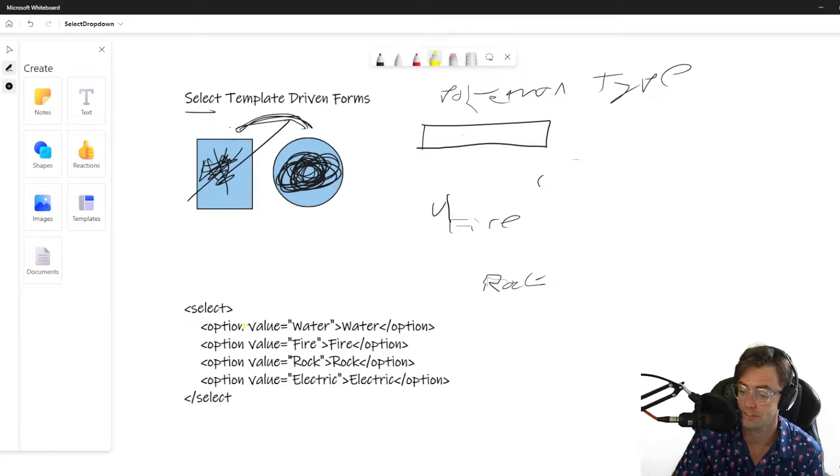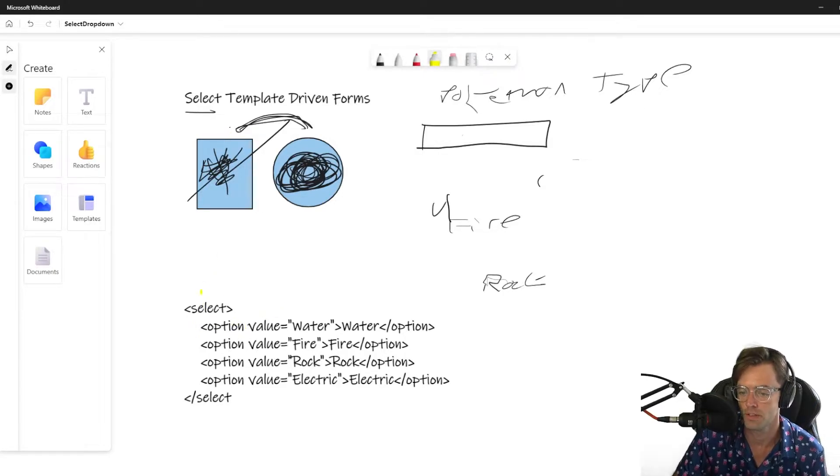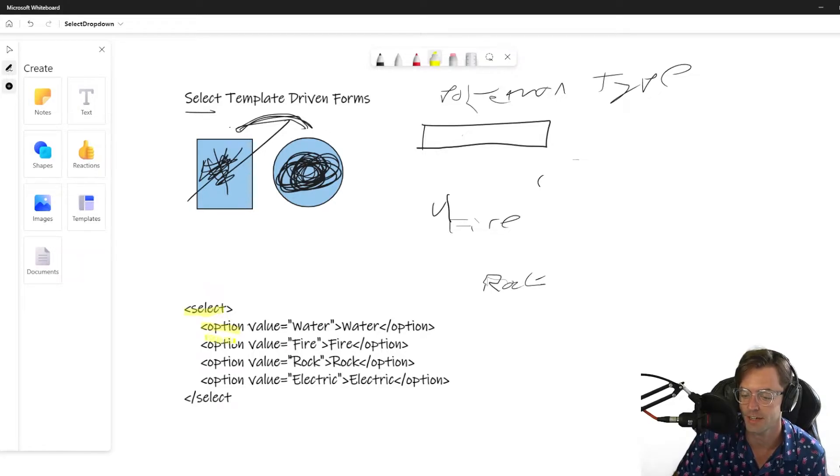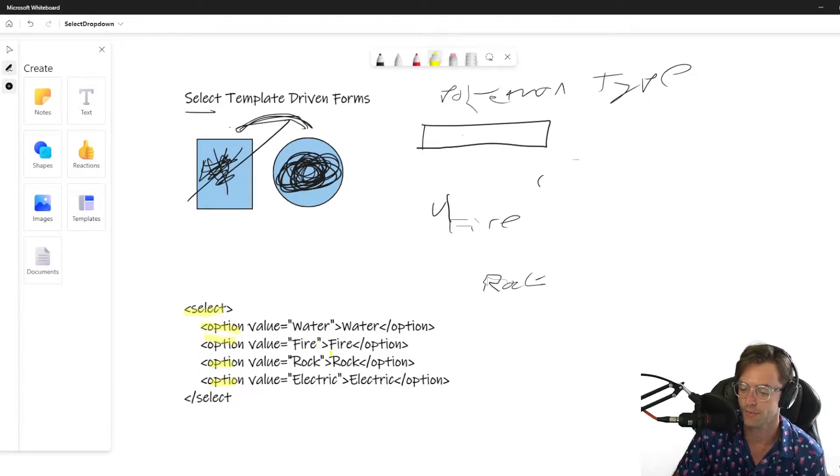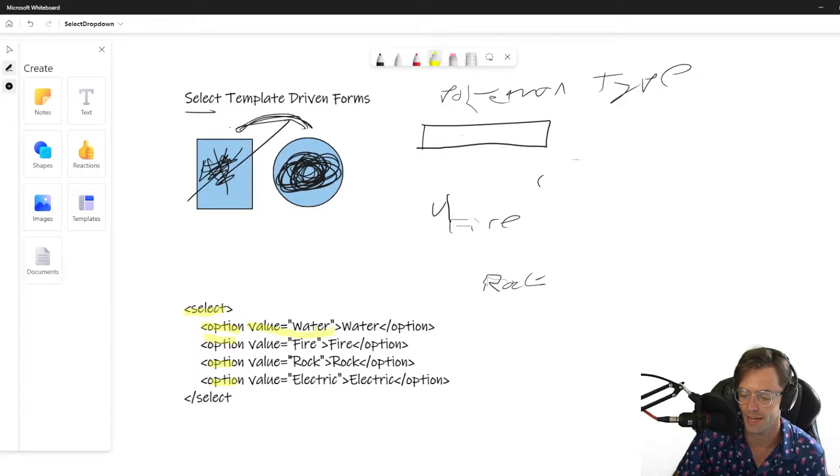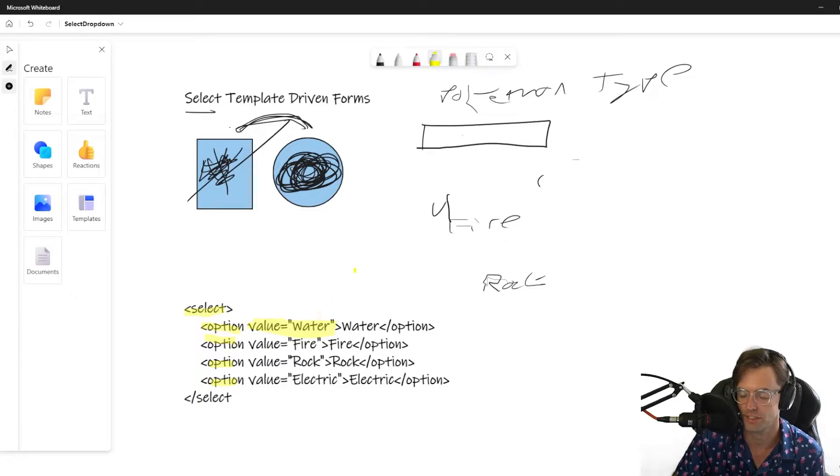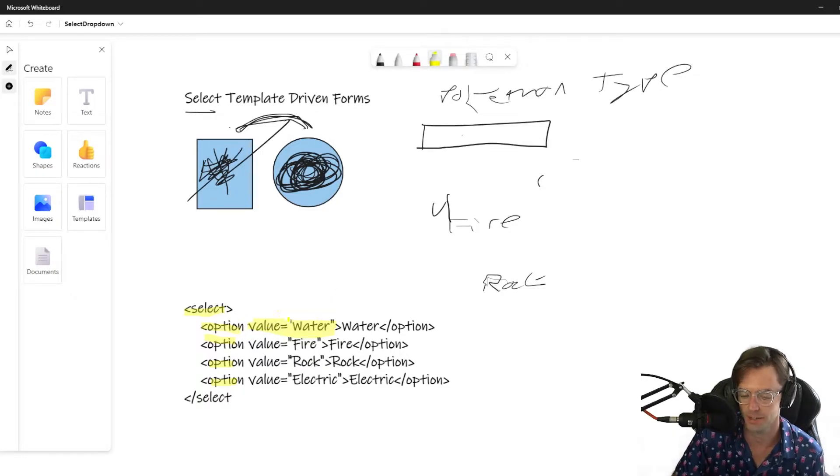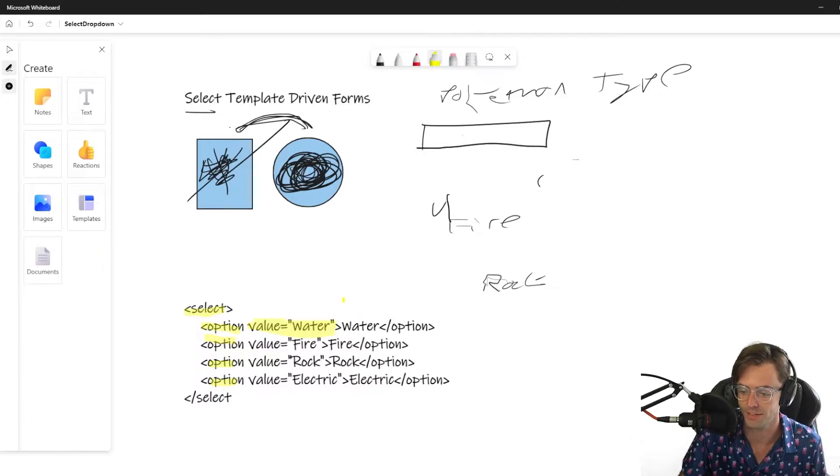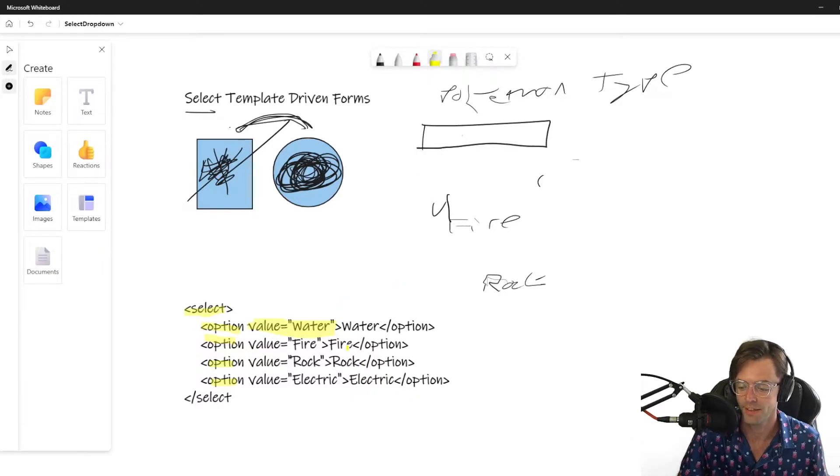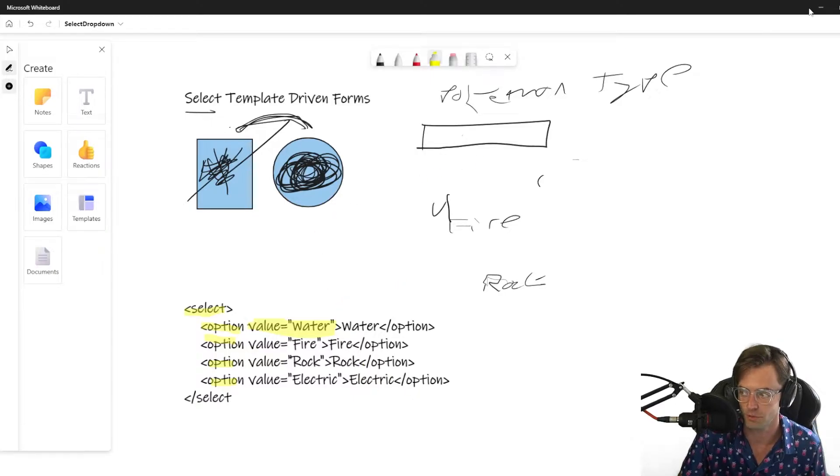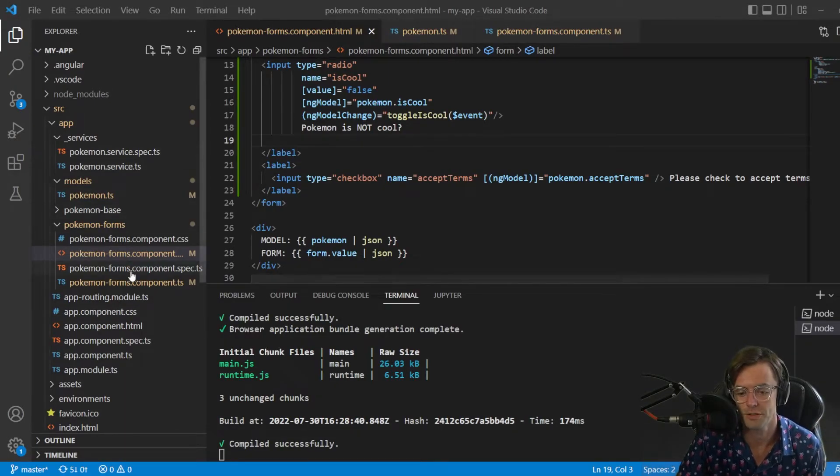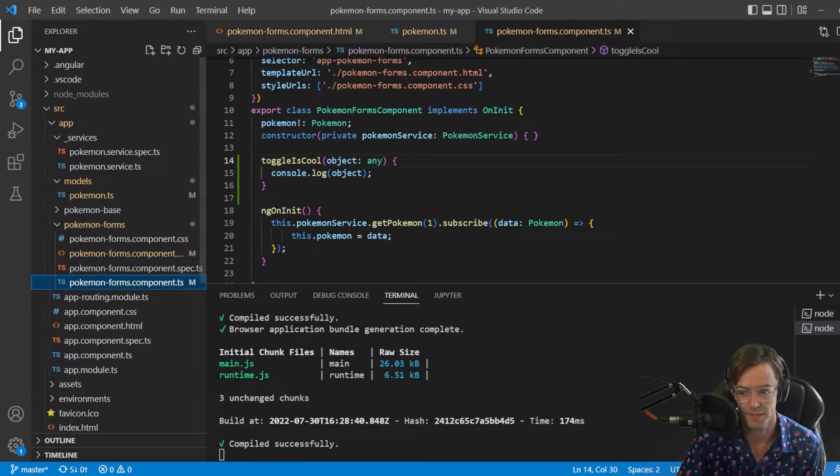It's so similar to checkboxes except you just have more HTML elements. With regular checkboxes you don't have this option thing - we have a select and we have option. For each option we have a value. Previously we had a name, but in select it's actually going to be just a value in an option.